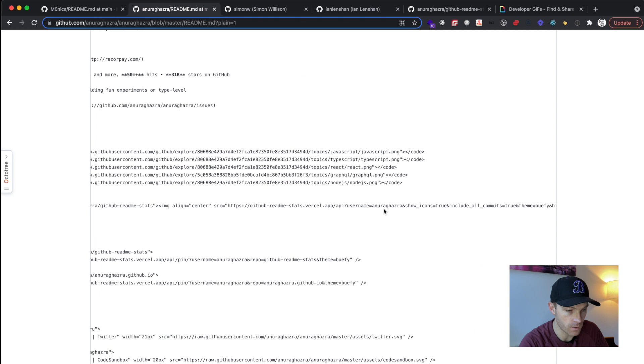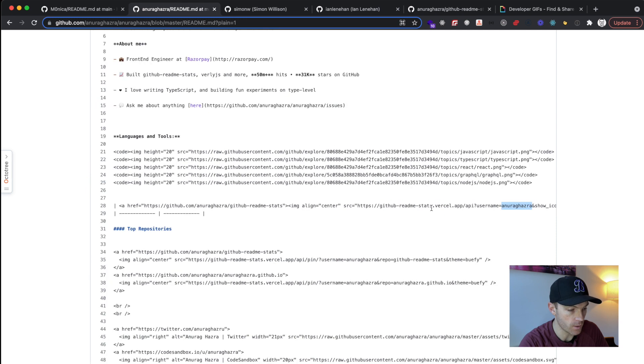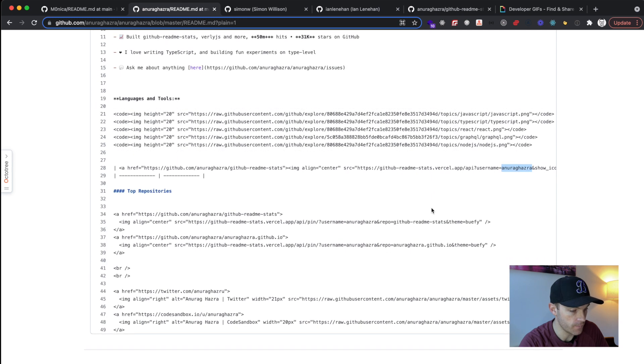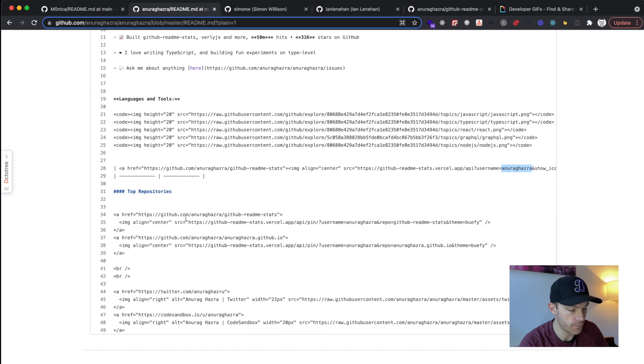we'll see his readme stats. So you can see here, the source is this URL, which is an API, and he just passes in his own username. So we'll look at that later. And then he's got a few links here.